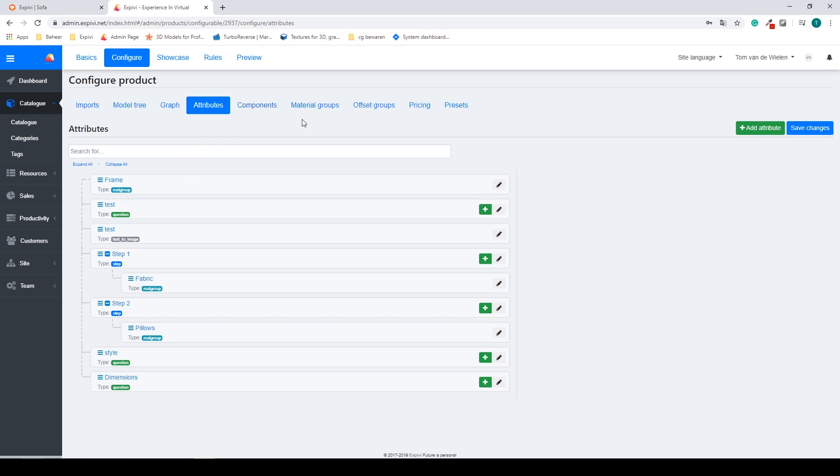You can also find all the components, your different material groups, offset groups, and also pricing and presets. Most of your work will happen inside of the configure tab. We will go over all of these options in a later video.